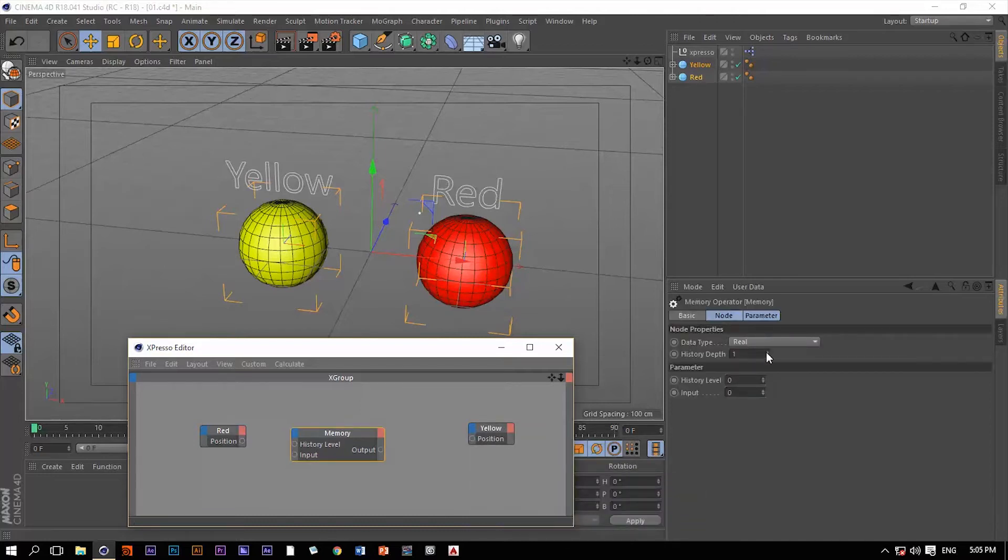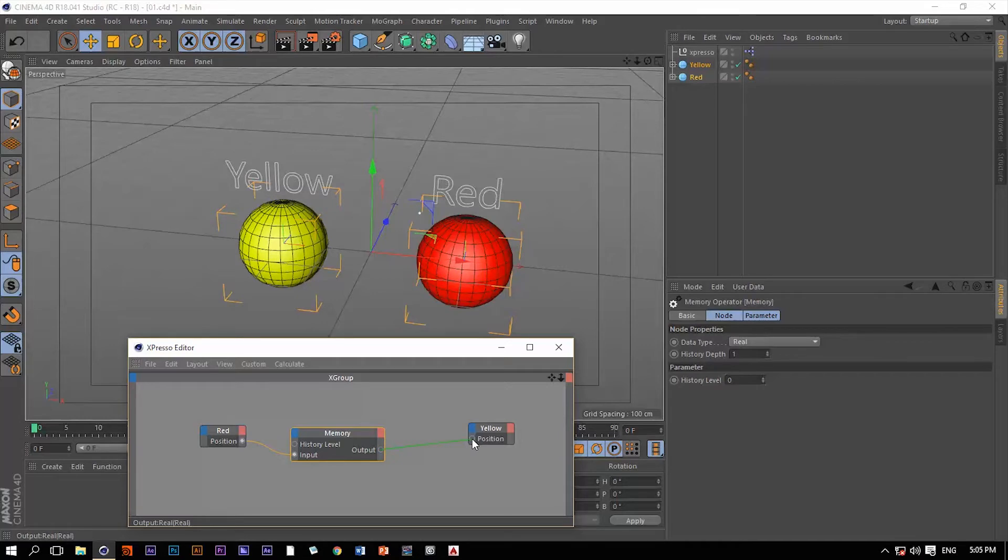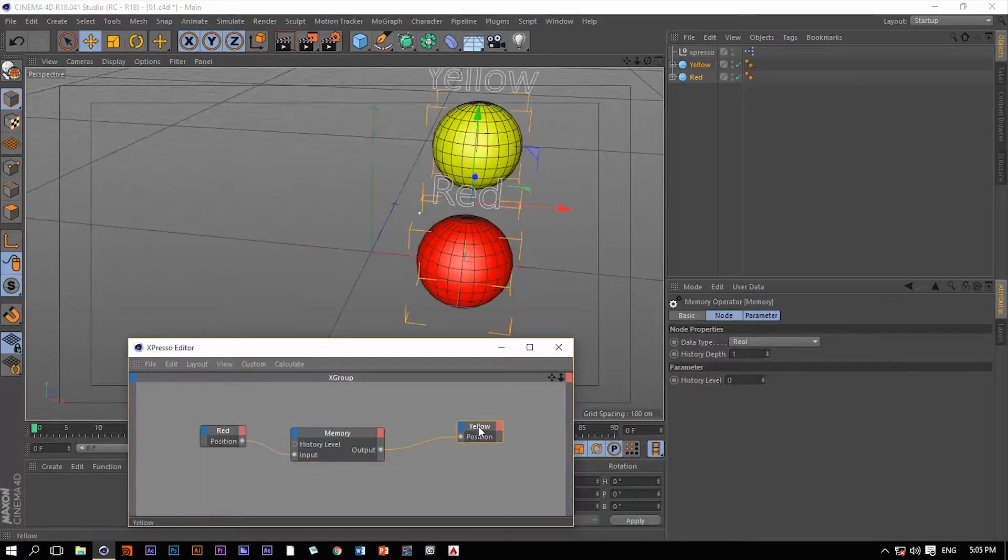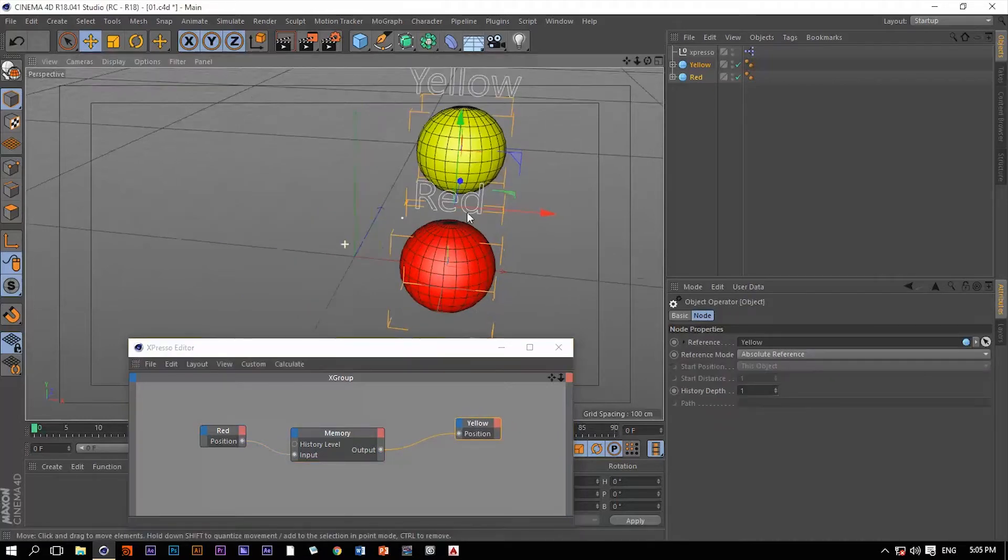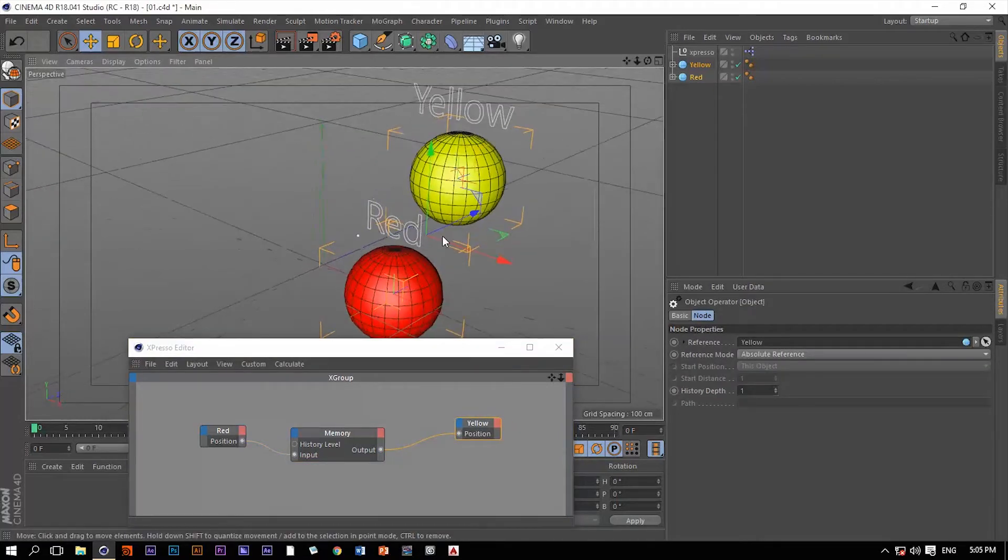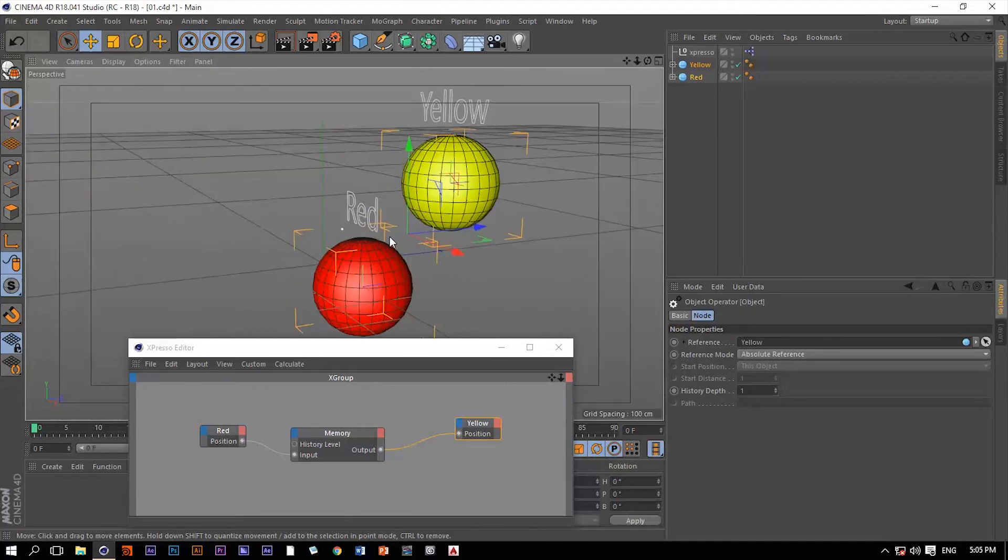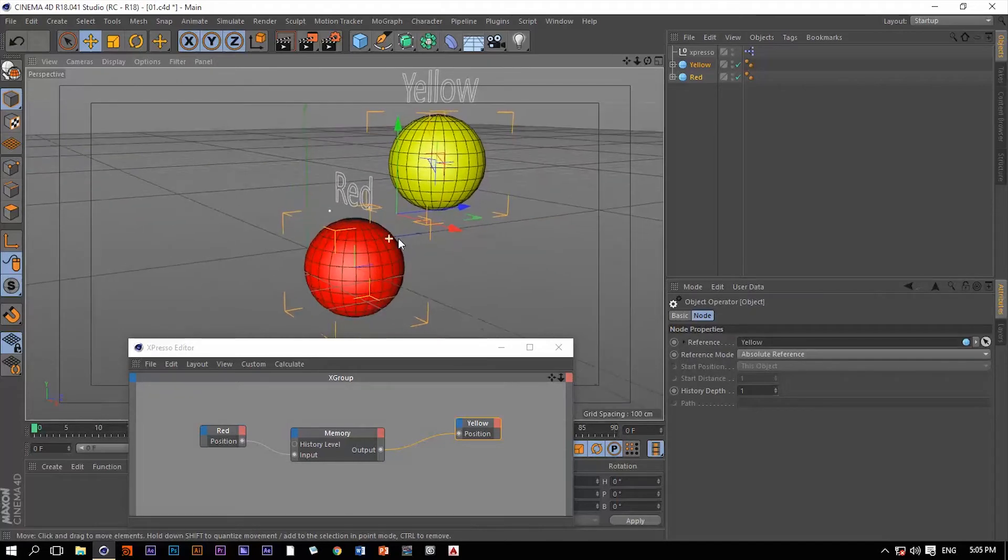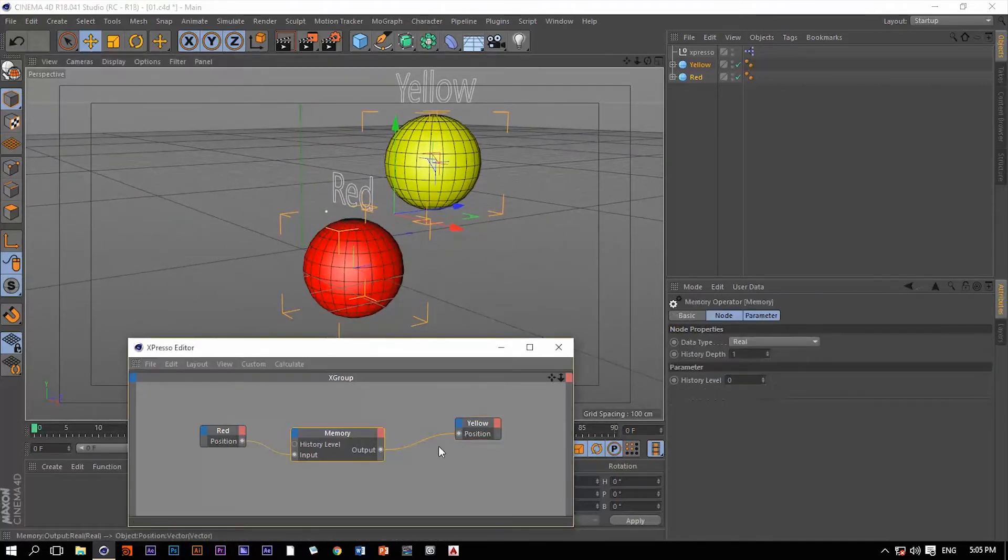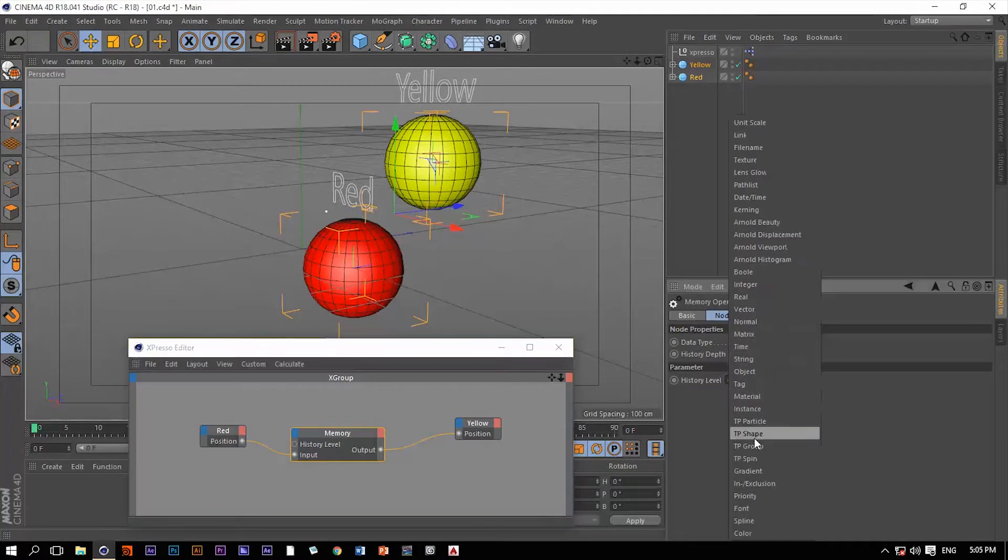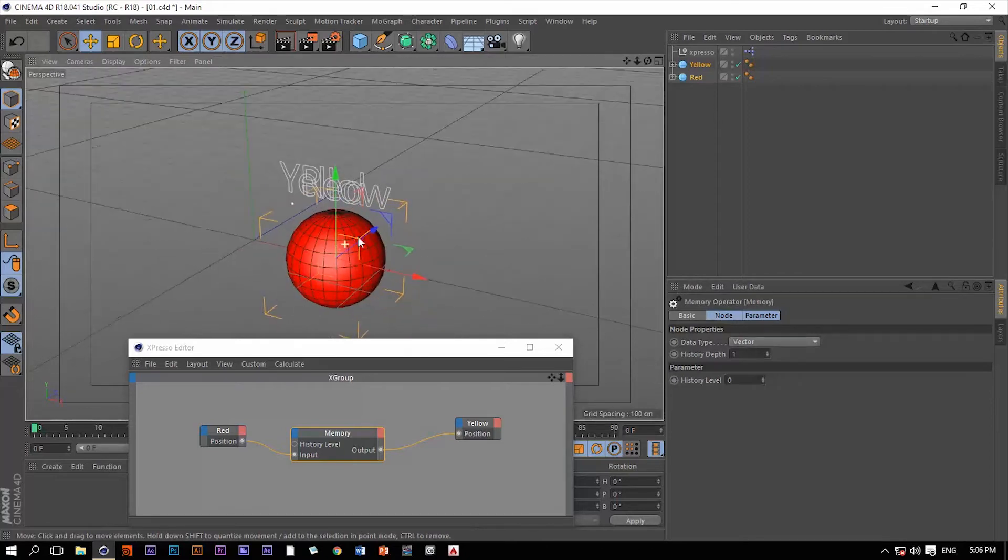So let me first connect the position of the red ball to the input of the memory operator and then connect the output port of the memory operator to the position of the yellow ball. Now we can see that there is some odd result here. Now if we change the data type from real to vector, now the yellow ball is taking the same place as the red ball, which is what we want.